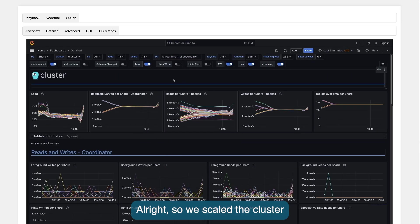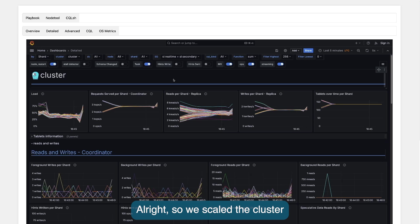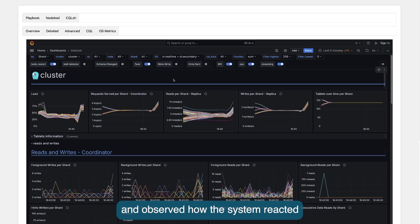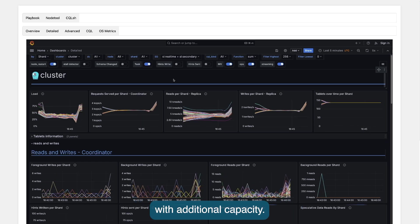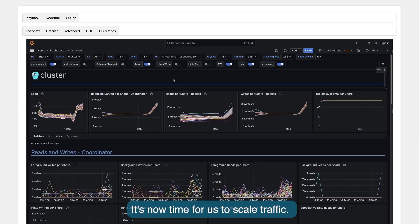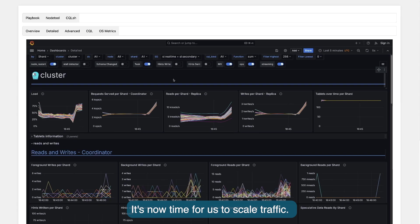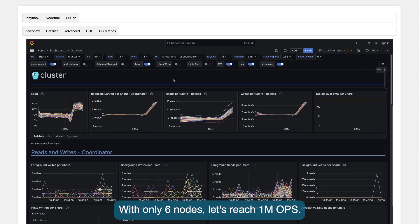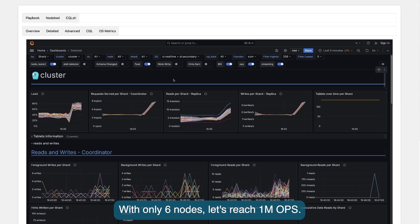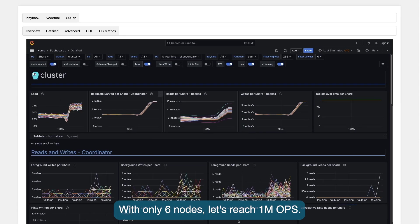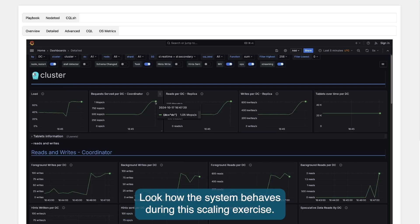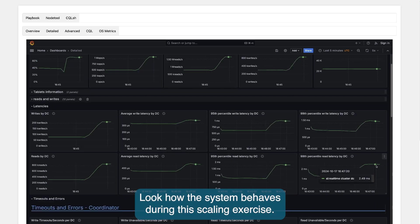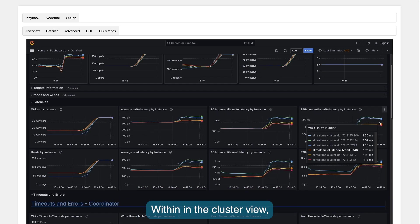Alright, so we scaled the cluster and observed how the system reacted with additional capacity. It's now time for us to scale traffic. With six nodes only, let's reach 1 million operations per second. Look how the system behaves during this scaling exercise.